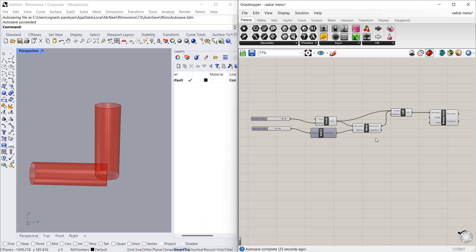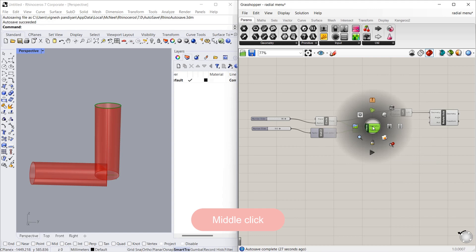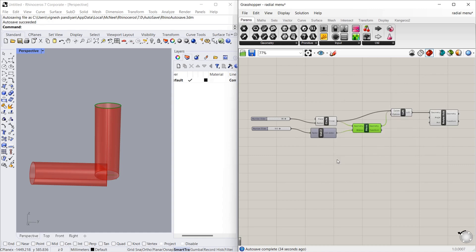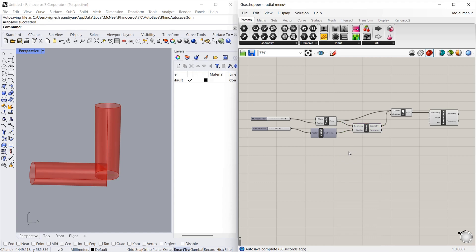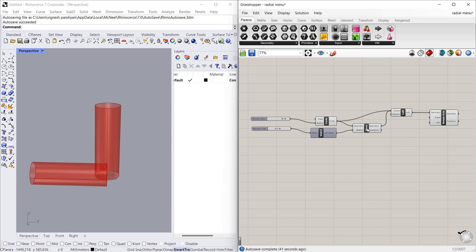Now we will see about the radial menu. You can open the radial menu by middle-clicking on the mouse. You can see there are a lot of options available — the same options you can find by right-clicking on the canvas. Let's see what options are available in the radial menu.